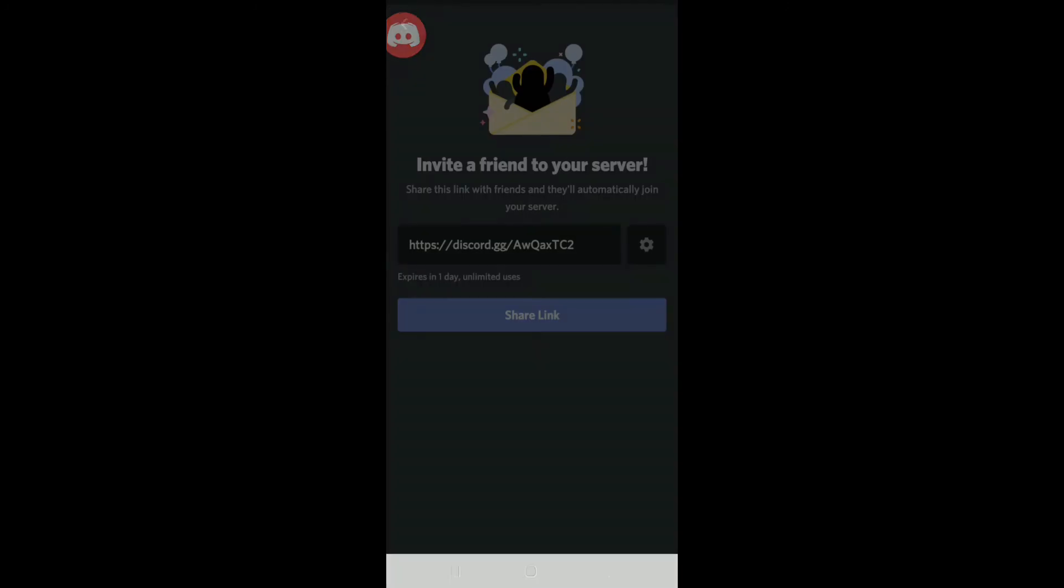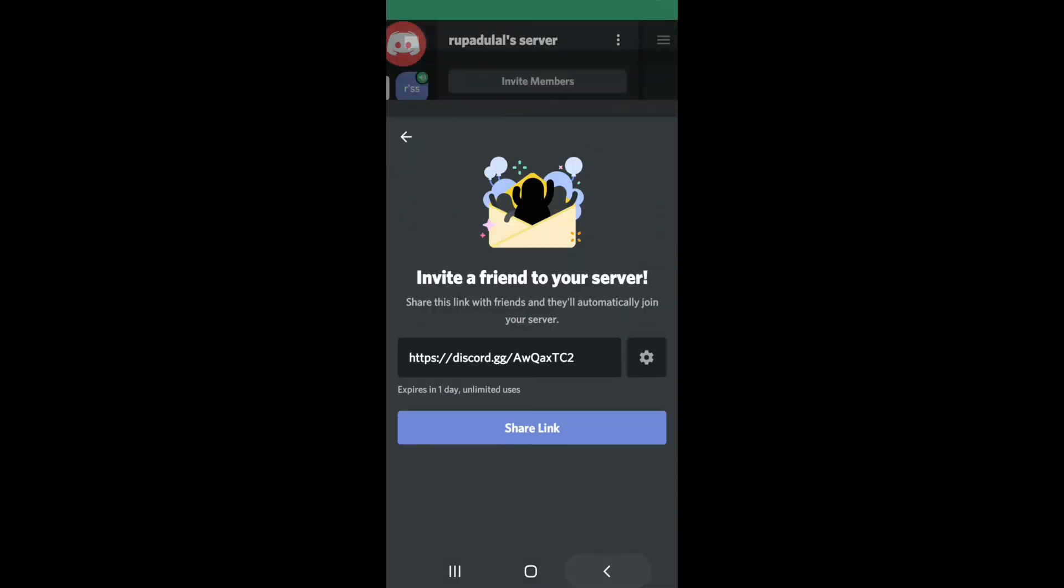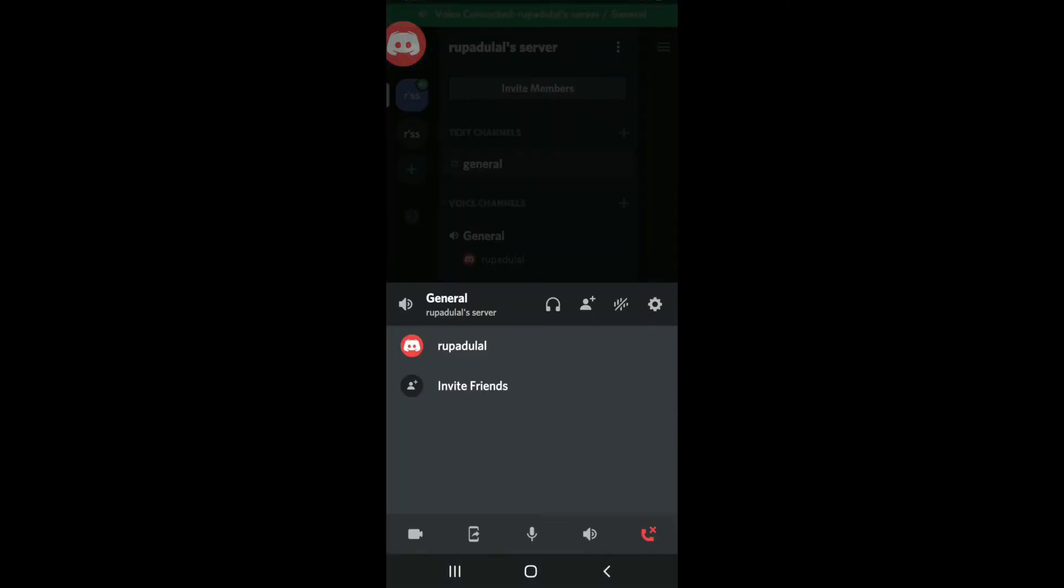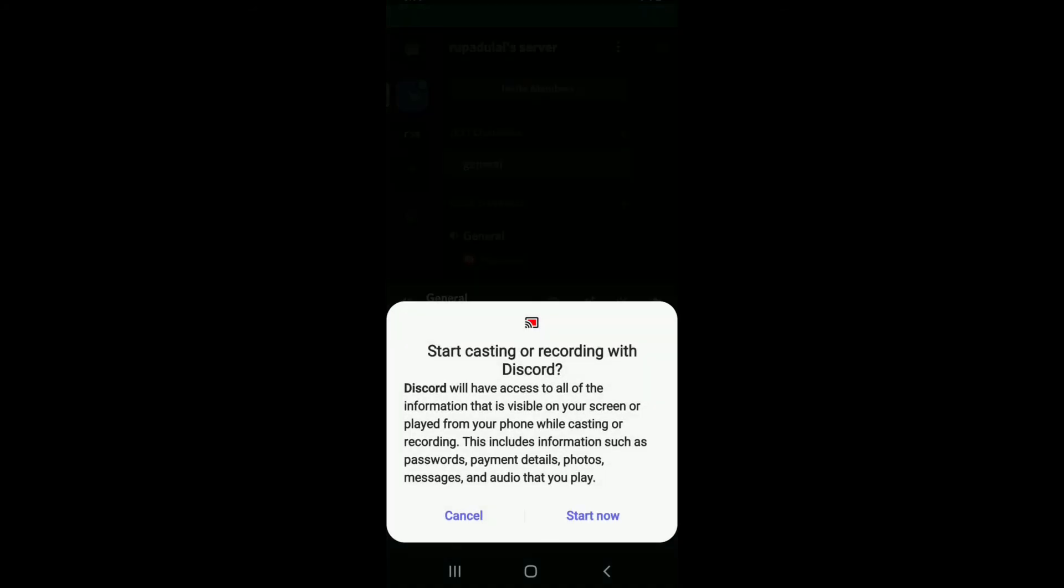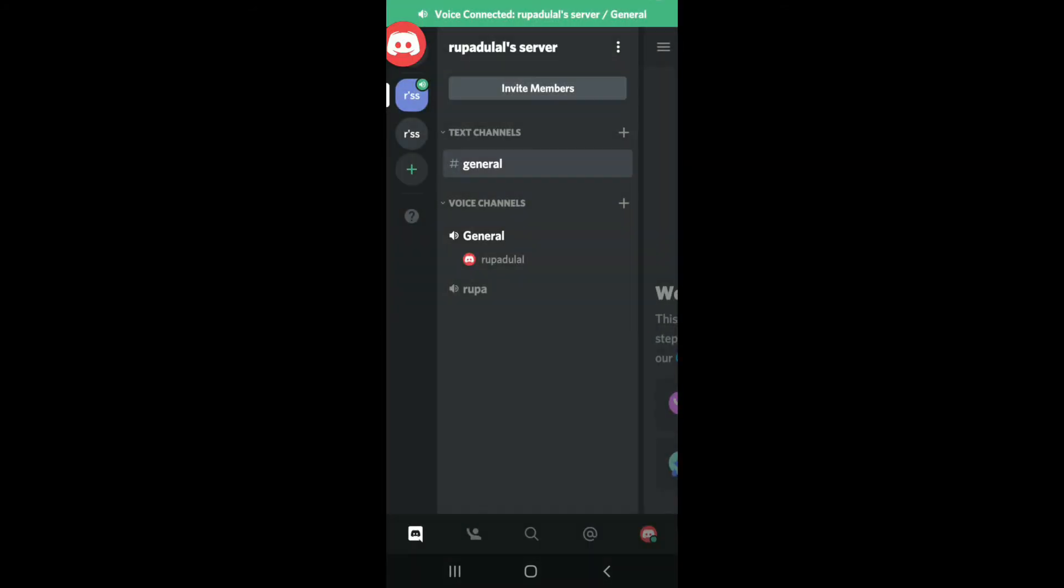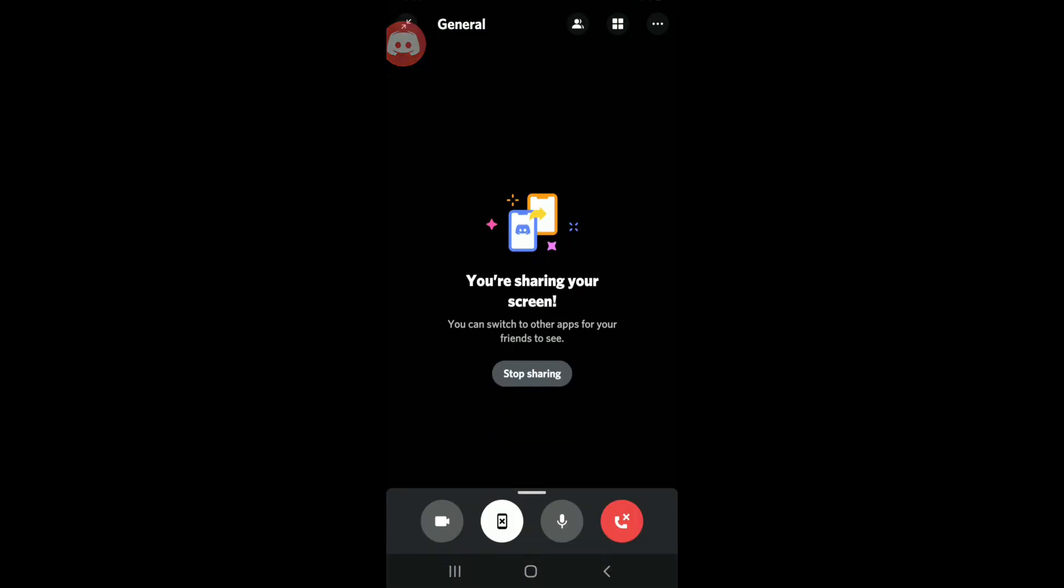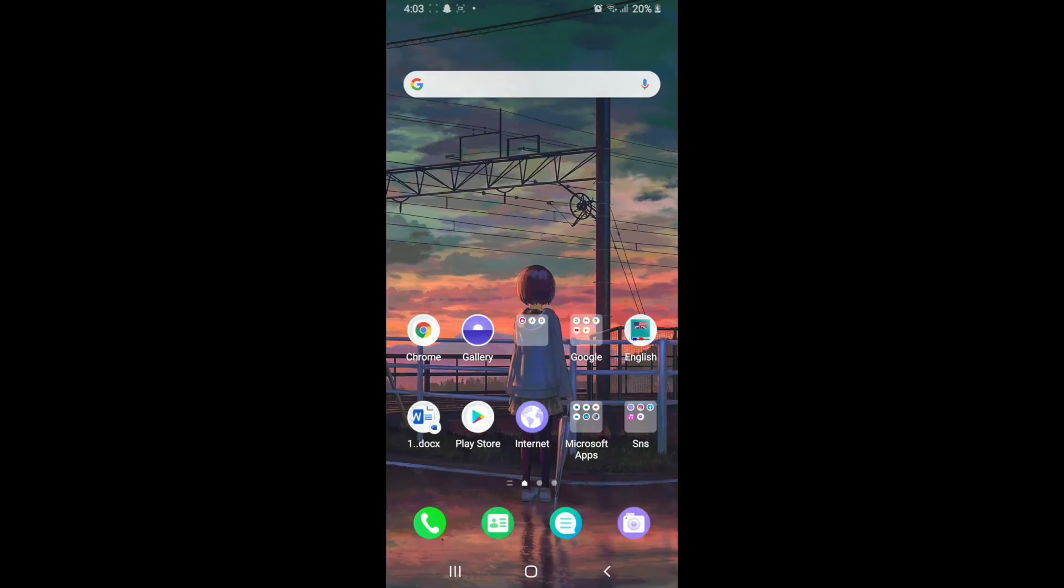If you share this link with your friends, then they will automatically join your server. Now to share screens, simply tap on the share button located at the bottom of the screen. Tap on Start Now in the pop-up. With this, Discord will have access to all the information that is visible on your screen or played from your phone while casting or recording.